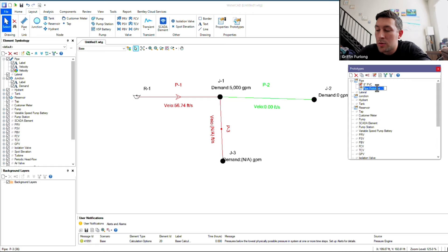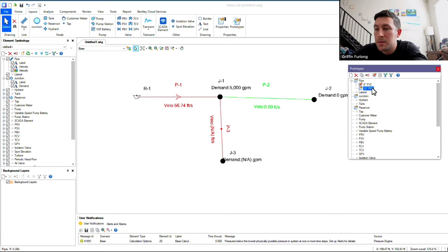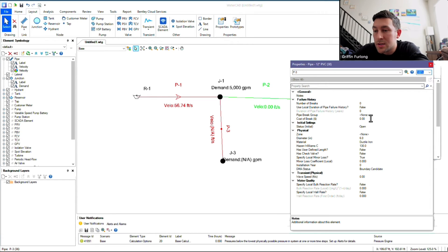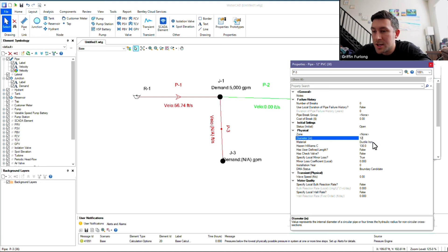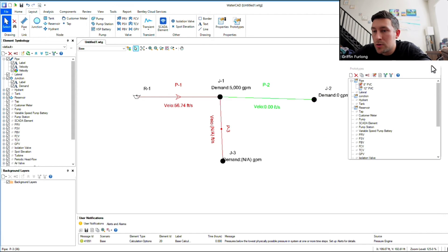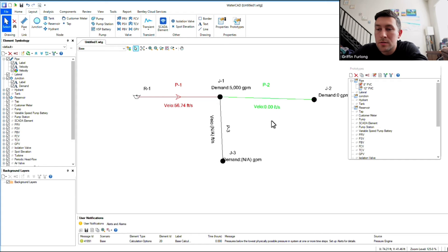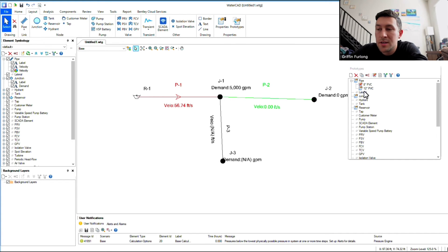I know in this system, I'm also going to have some 12-inch PVC, and I can double-click this guy, start changing the values here. So now, I've created that prototype. Now, whenever I'm laying out pipe, it's always going to be using that 8-inch PVC until I tell it otherwise.